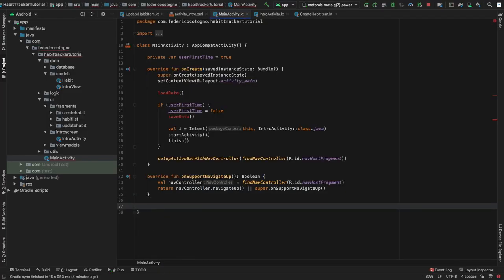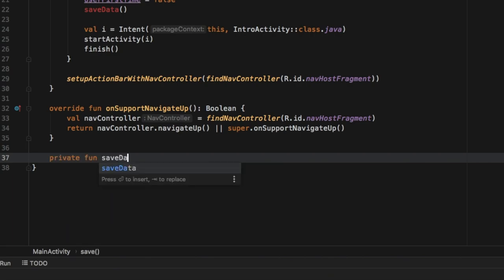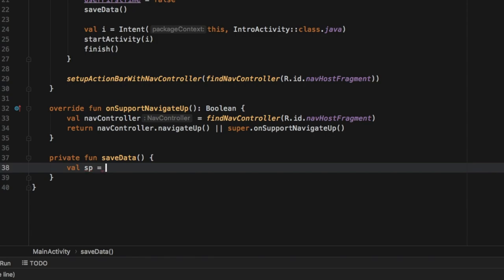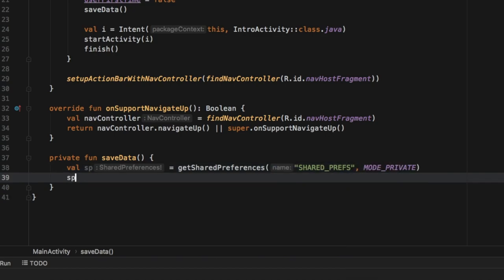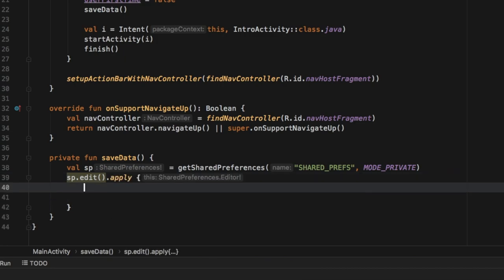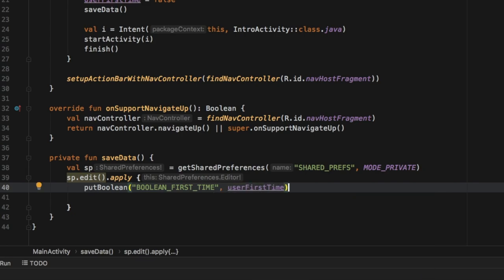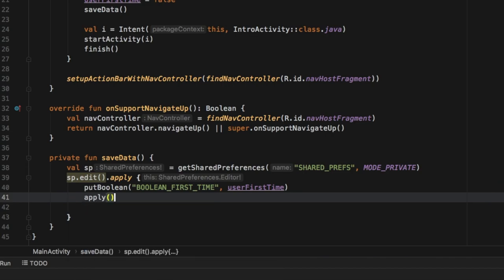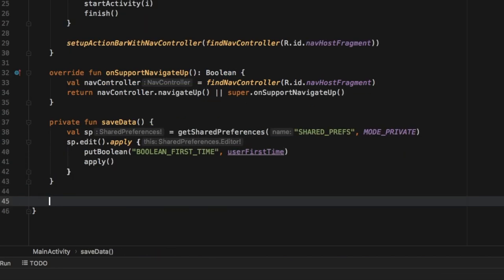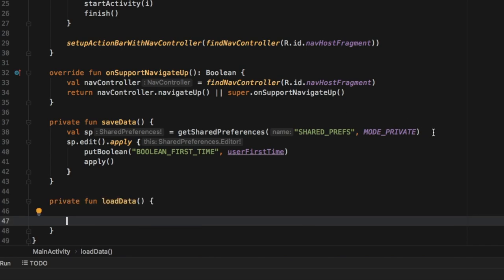Right under the overridden function we create two functions. The first is a private function `saveData` using SharedPreferences: `val sp = getSharedPreferences("shared_prefs", MODE_PRIVATE)`. Then we write `sp.edit().apply { putBoolean("boolean_first_time", userFirstTime) }.apply()`. The key value `"boolean_first_time"` is what the program looks for when retrieving the saved value. This saves userFirstTime as false from here on out.